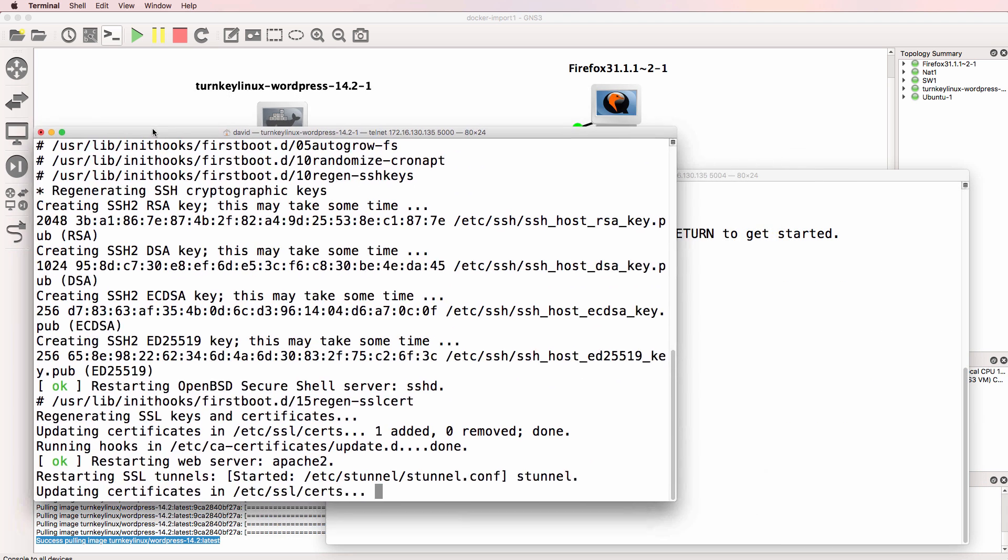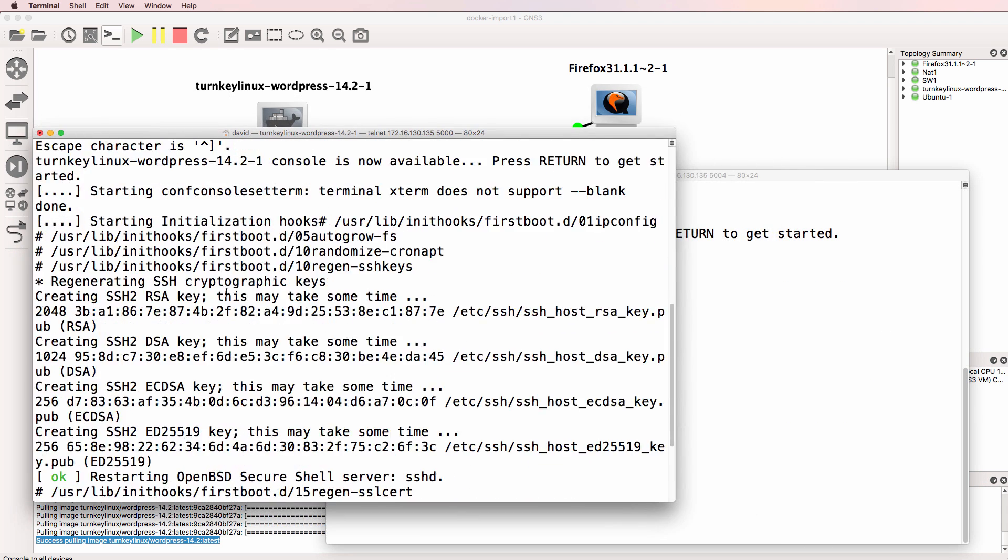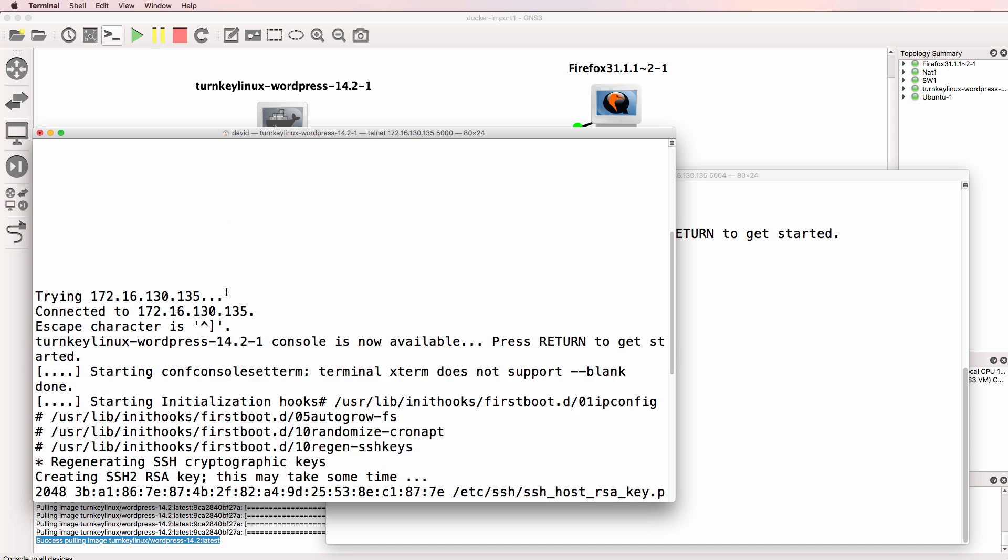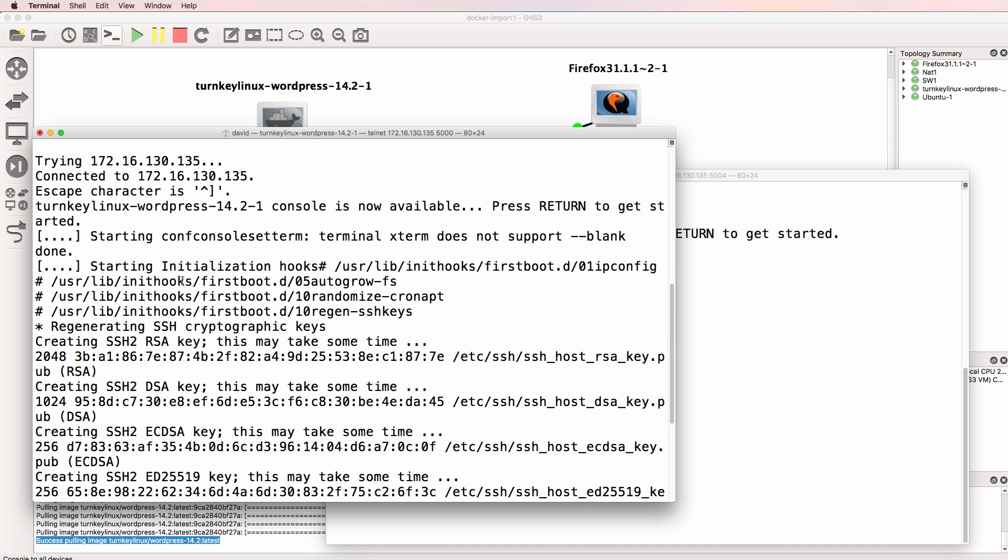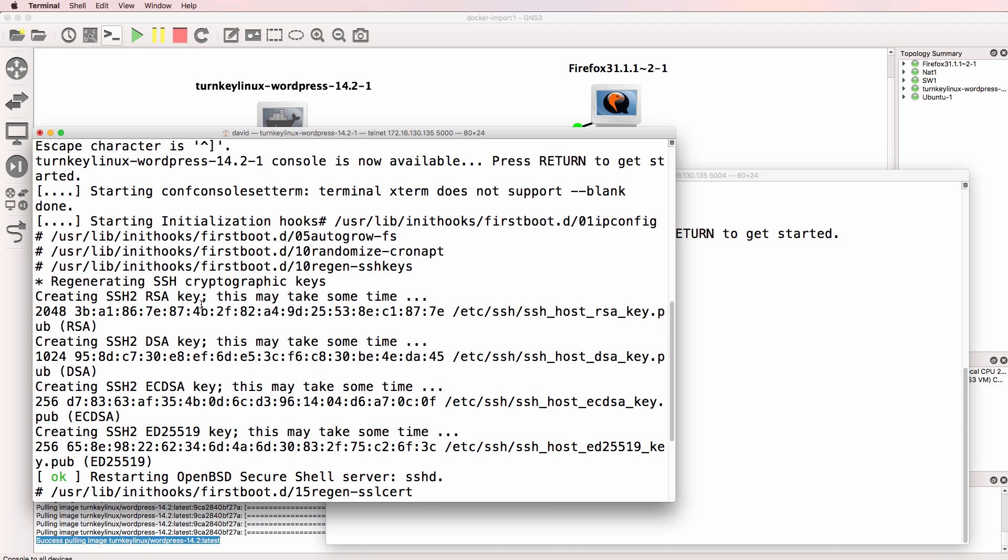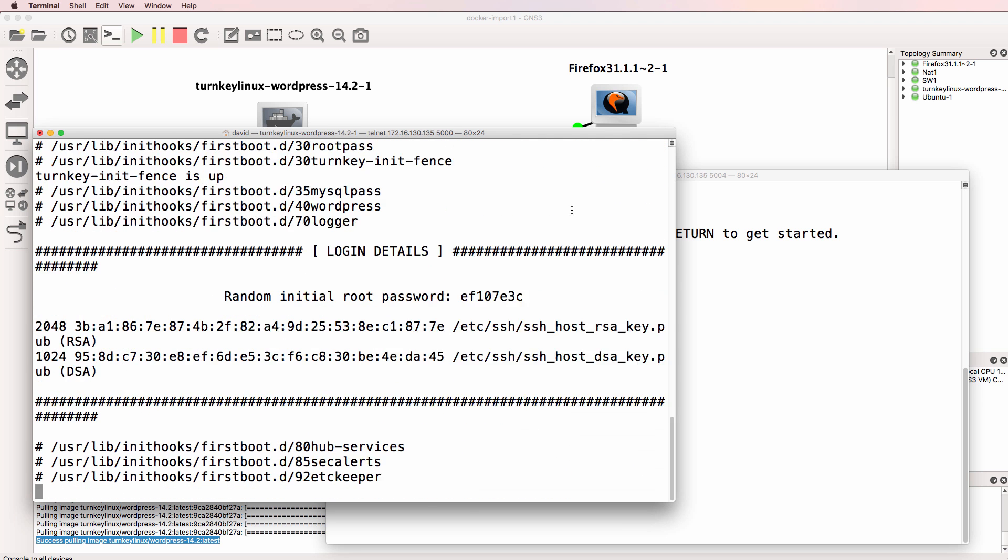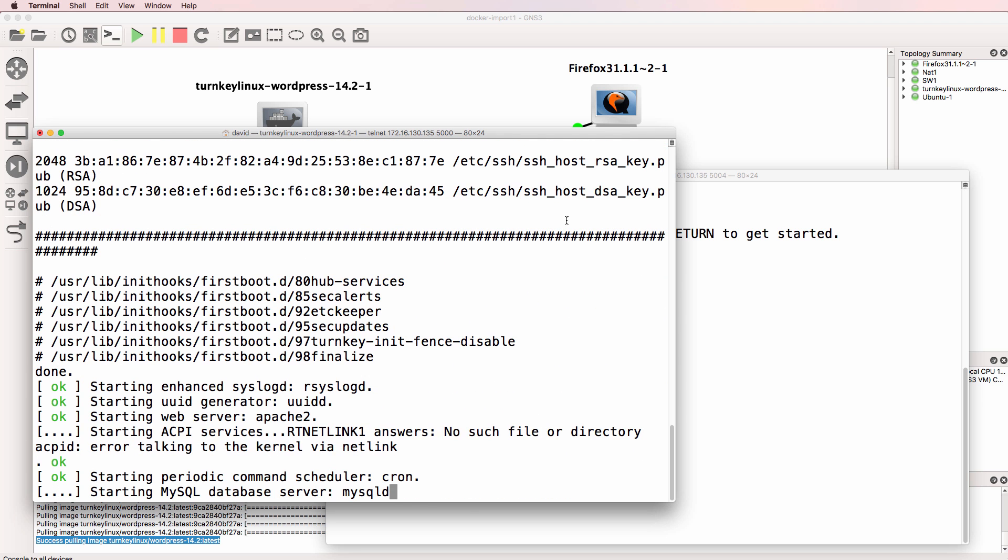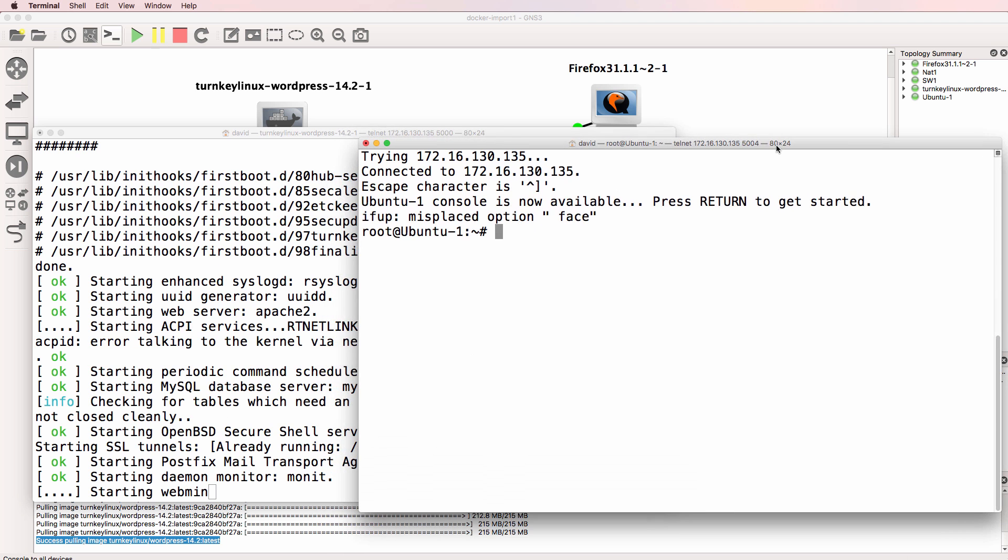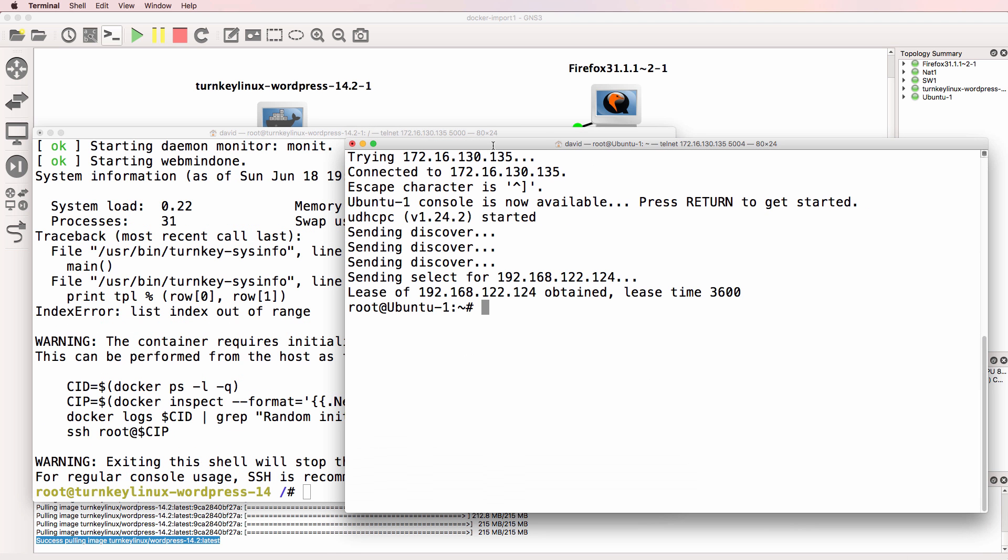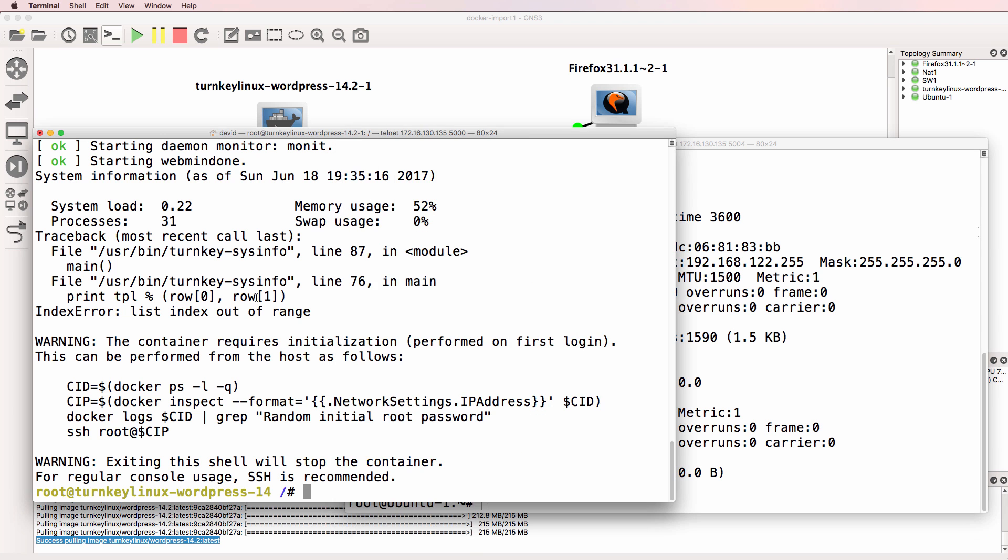The Turnkey Linux server is booting up and making a number of changes. So you can see that it's initializing, creating SSH keys. This depends on the Docker container that you're using. So here's my Ubuntu container. IFConfig shows that the Ubuntu device has been allocated this IP address.